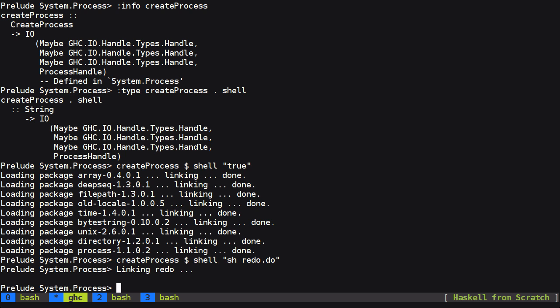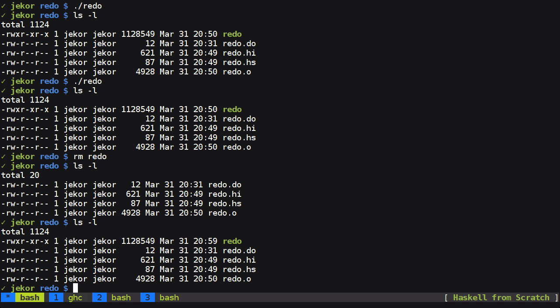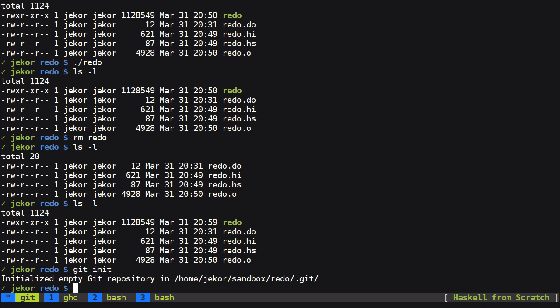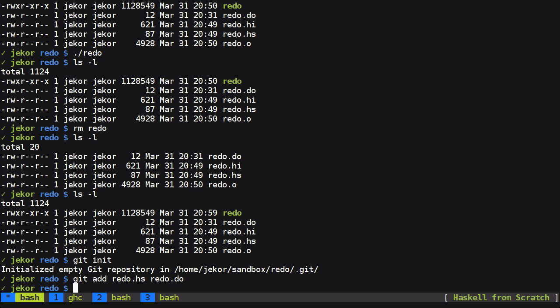I'll show you what the problem is when we go through using GHCI's debugger in the next video. But for the rest of this video I'd like to go ahead and set up a GitHub repository for redo so that you can follow along with the videos. So to start with let's get init and then we'll add redo.hs and redo.do.